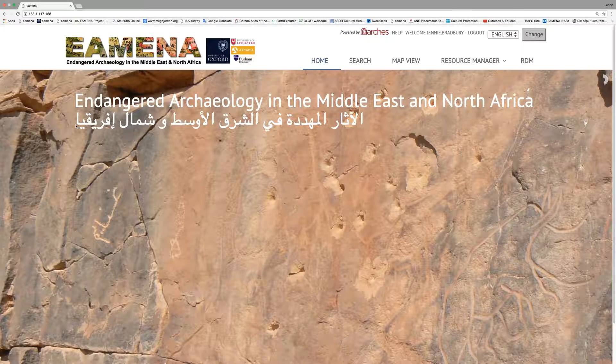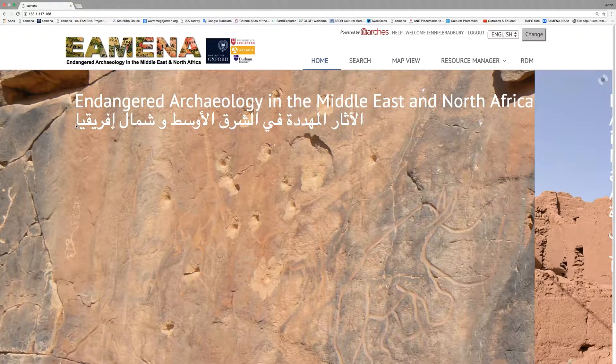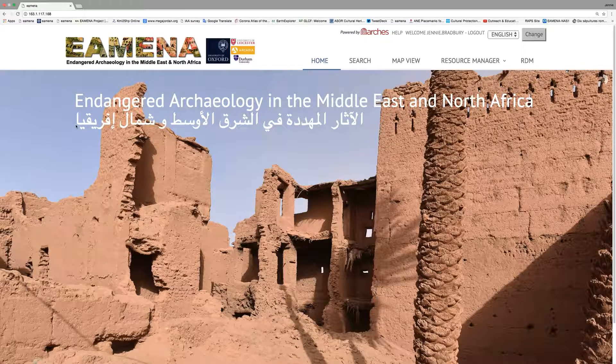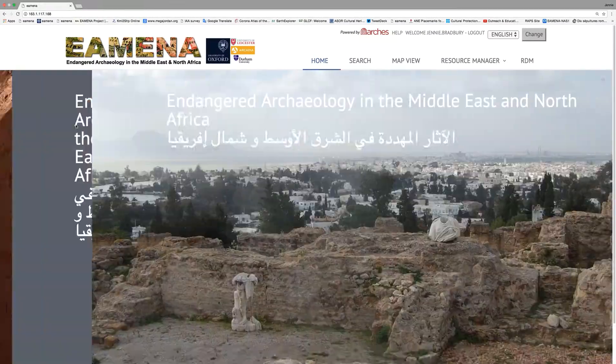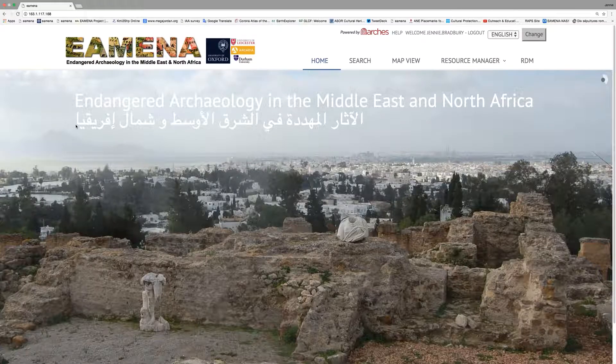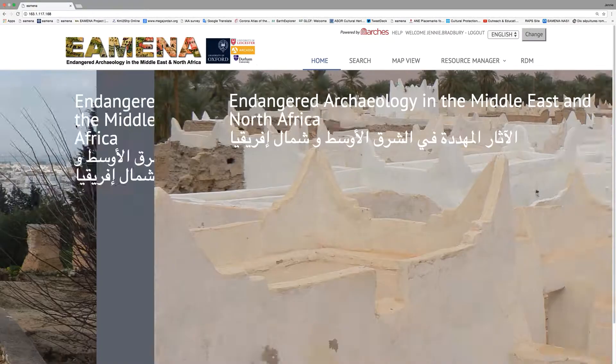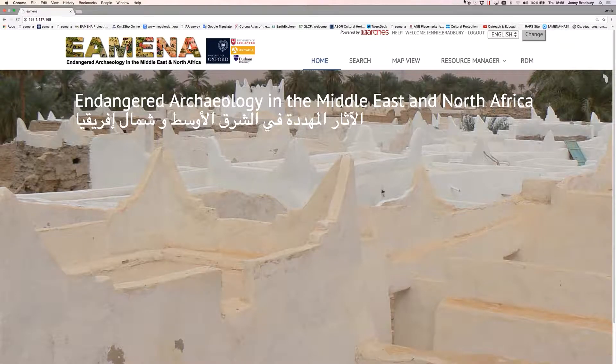We often want to add information about the sources we've used to create a heritage resource record, so information about the books or the imagery we've used. But we might also want to include information about photographs we've consulted, and this can be relatively easily done by using the Images and Files tab.